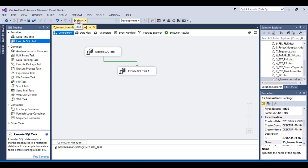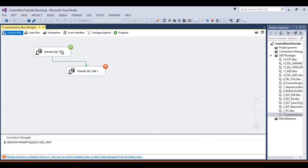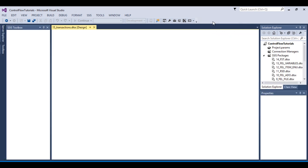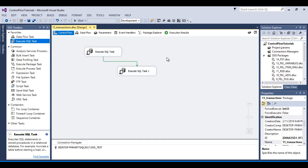Now once I execute the package — the first Execute SQL Task executed successfully and the second failed. Stop the package and go to SSMS. Refresh the table — we are not having any data, because this package is part of a transaction. If any task fails, then the whole package will be rolled back.